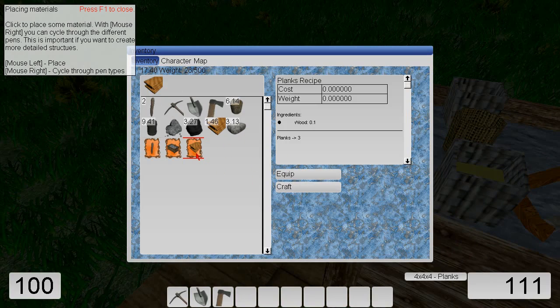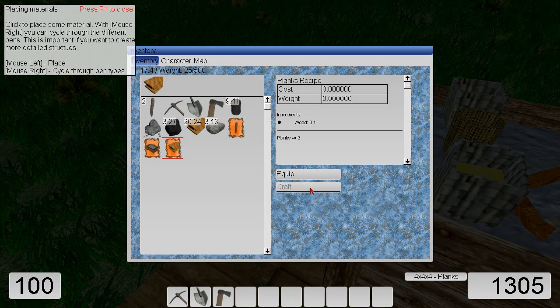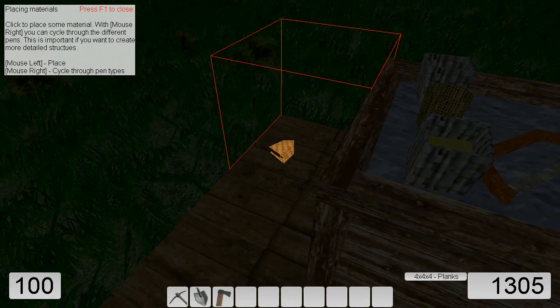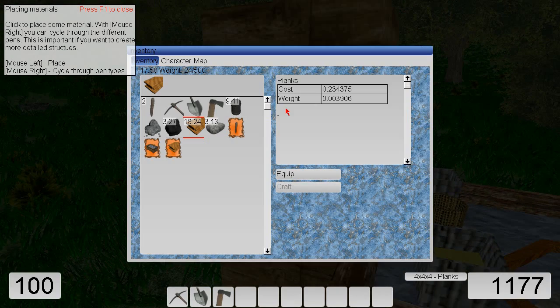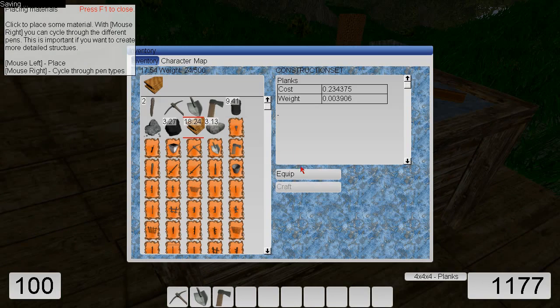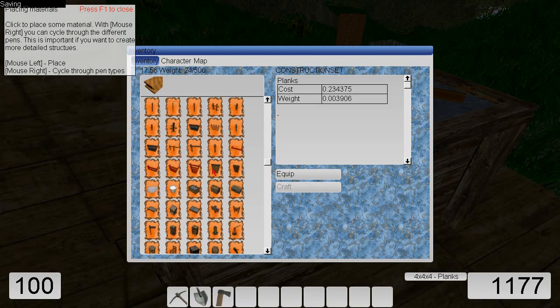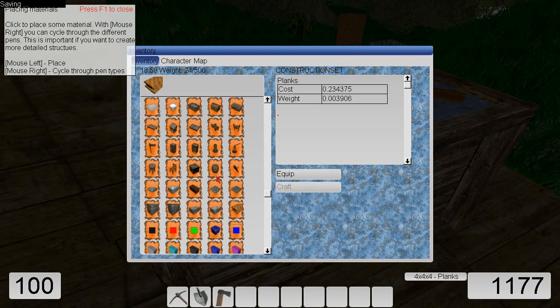We need to create planks with the right button. Or you can click craft here. And now we are placing planks. And now I am going to create. I have forgotten. I should create a torch. I need to create a torch.